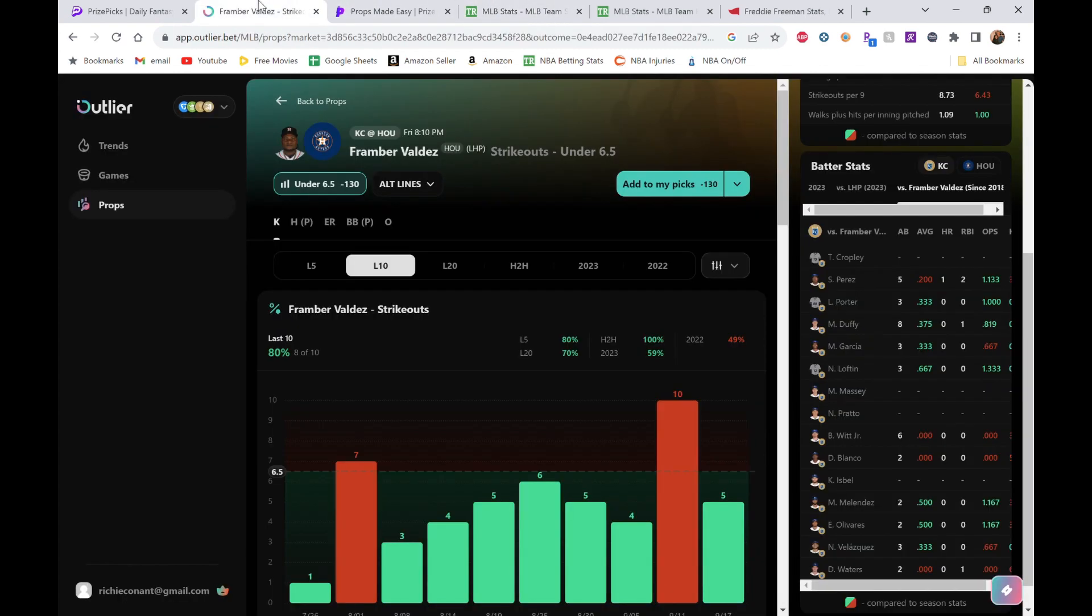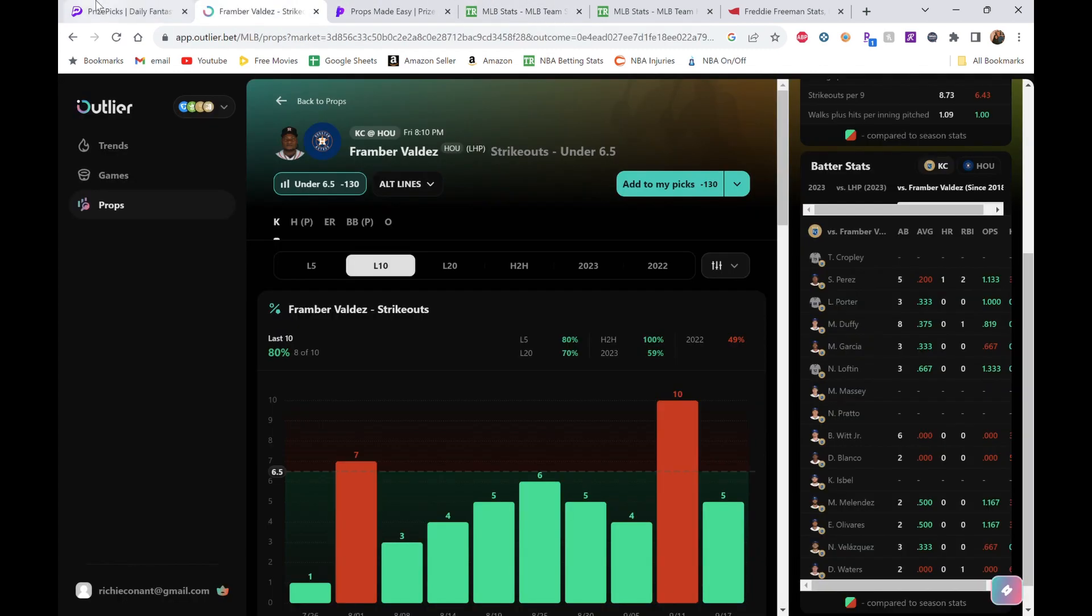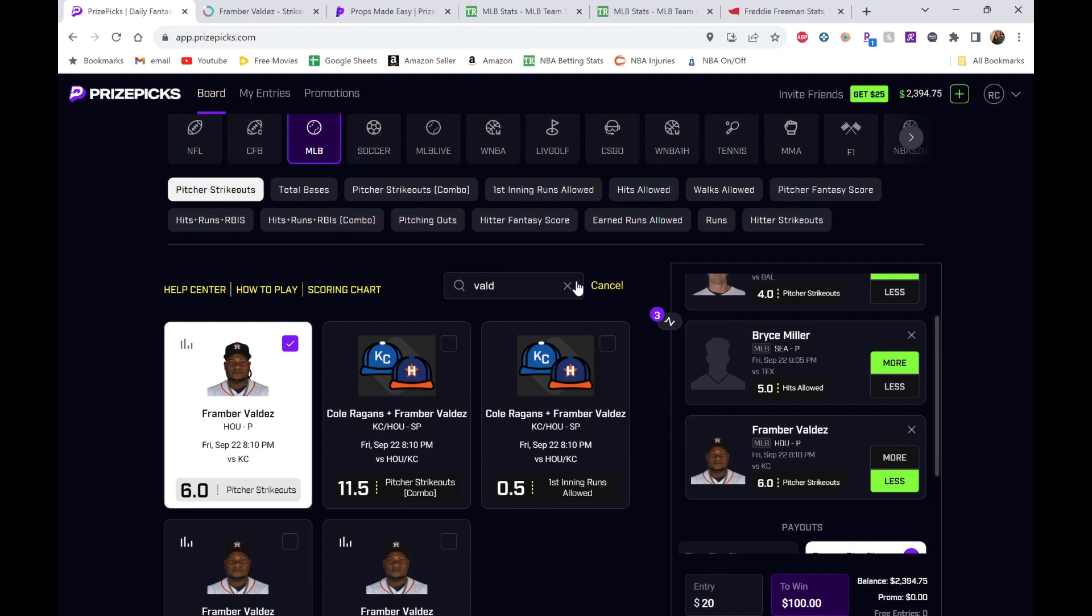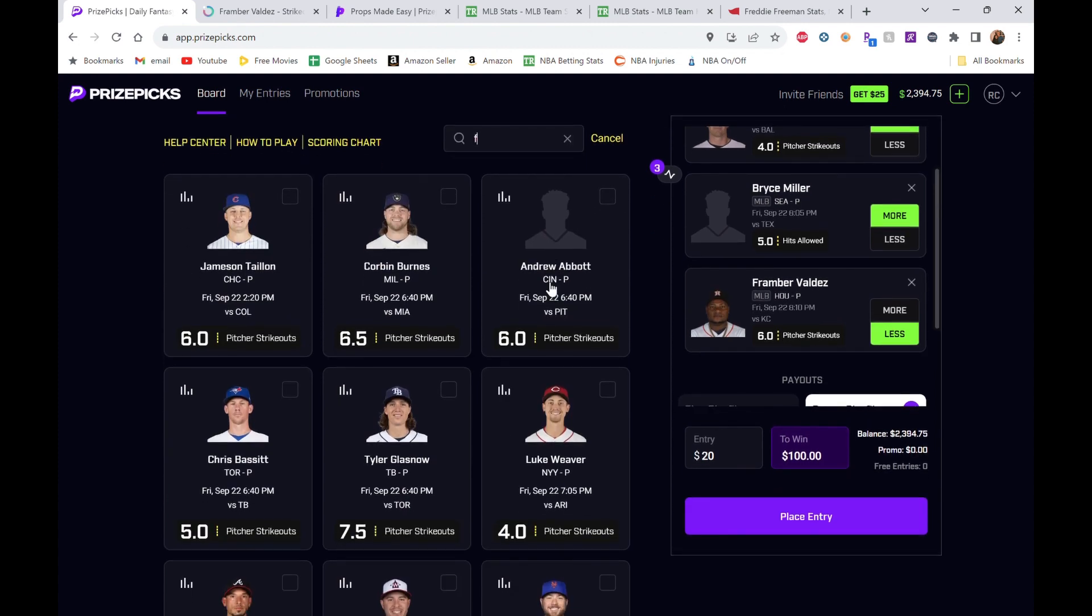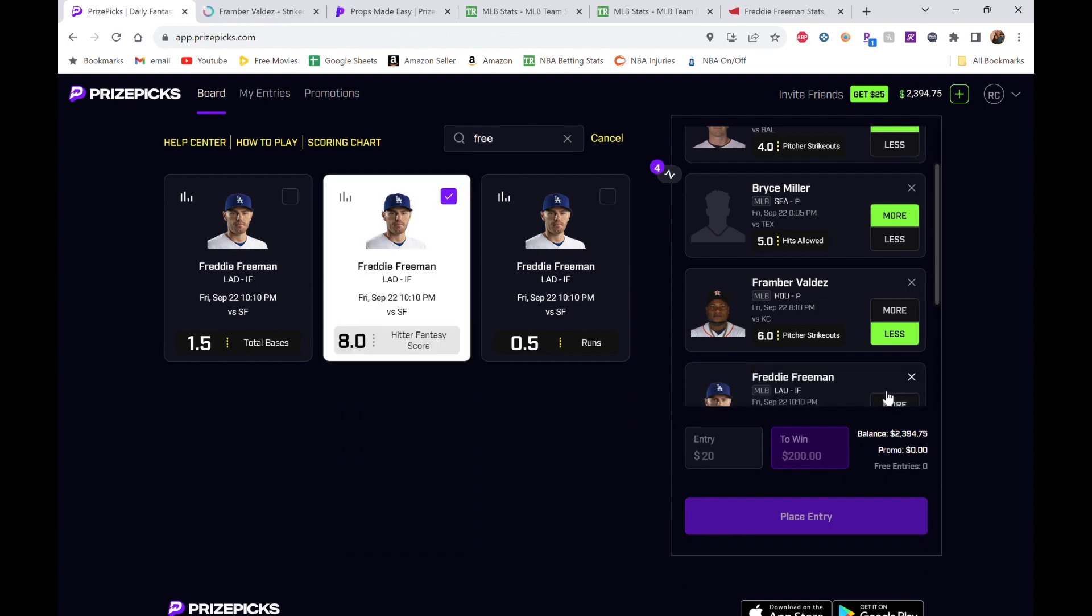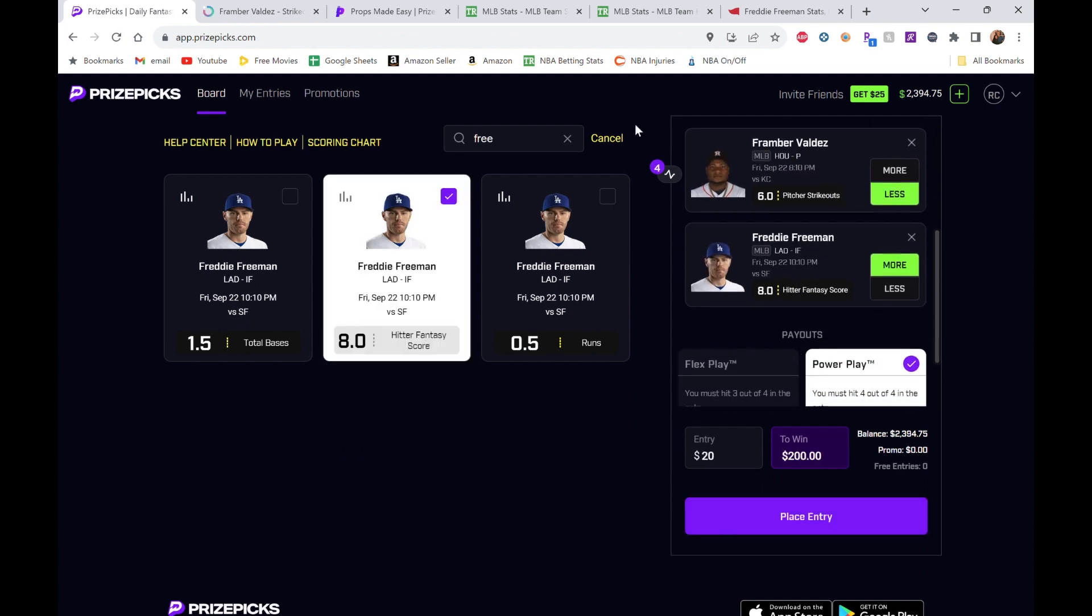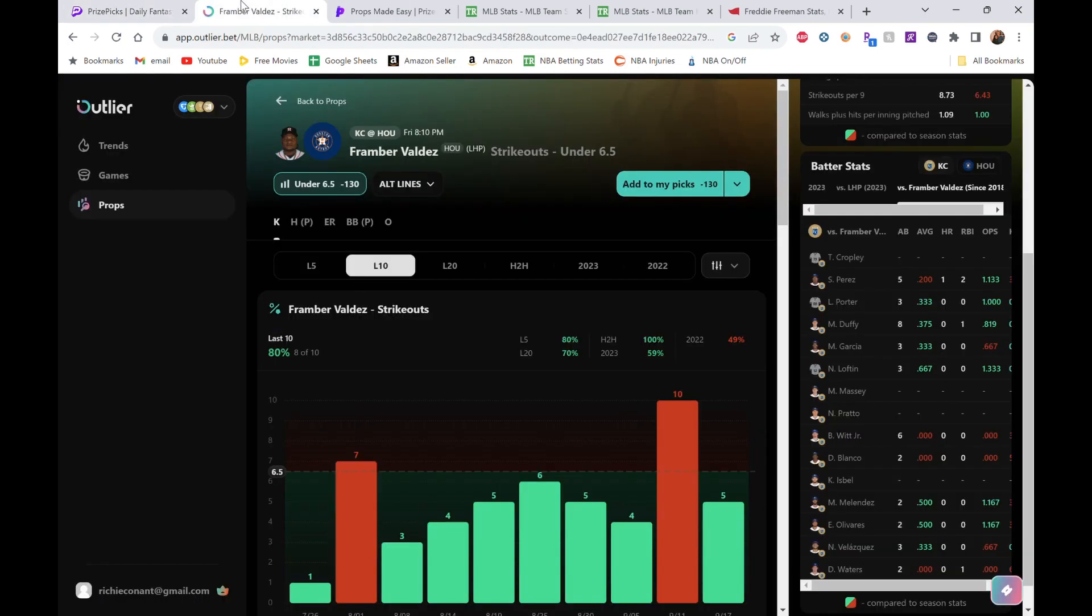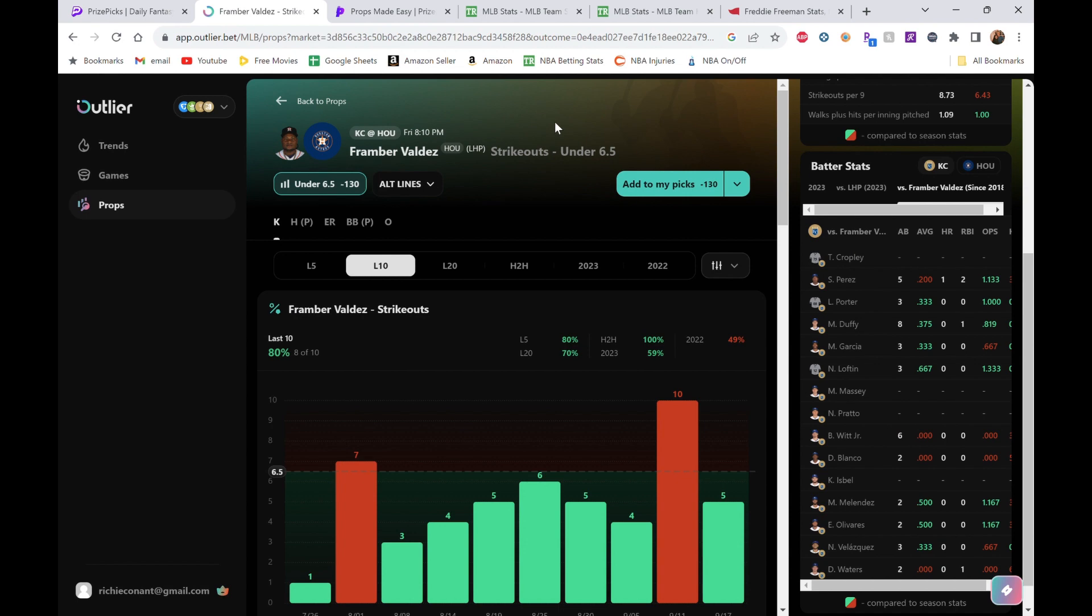That's our next guy. We're going to move to batters here. We're going to check out Freddie Freeman. We're doing a Fantasy Score over 8.0. Let's go check them out here.